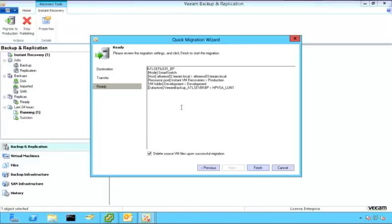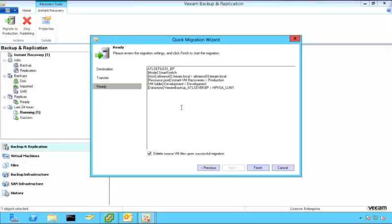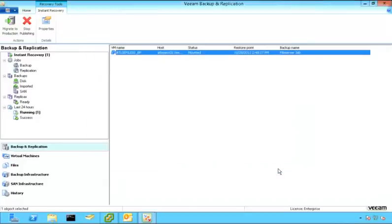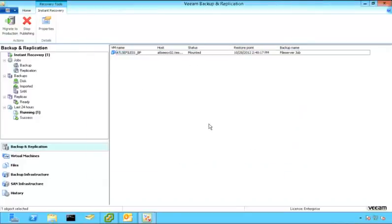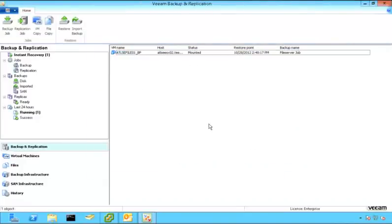And then at some point when it finishes transferring all of that data, it will simply pause the instant VM, grab the memory state of that particular VM, move that over to the newly migrated VM, and power it right back on. And that's it. That's how we can move a server from one location to another without the requirement of storage vMotion.